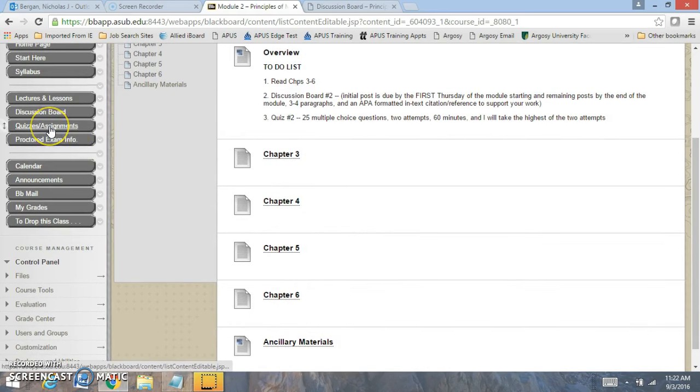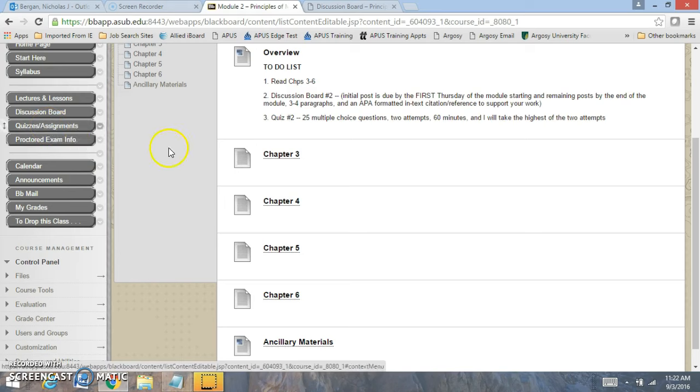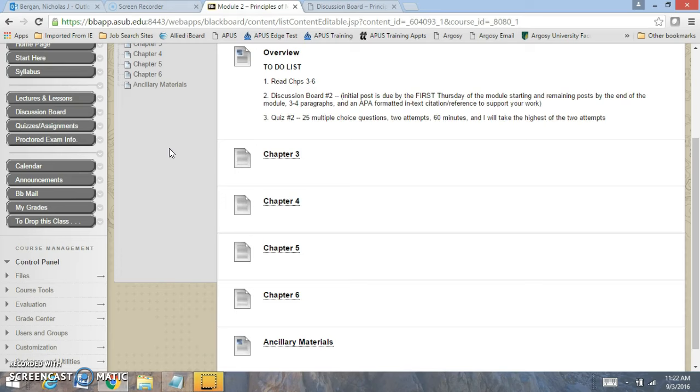If you click on assignments right here, this will be quiz number 2. With quiz number 2, you have 25 multiple choice questions, 2 attempts, 60 minutes, and I'll take the highest of the 2 attempts.